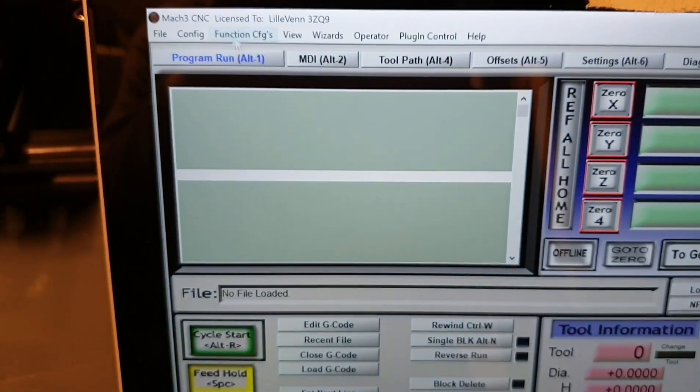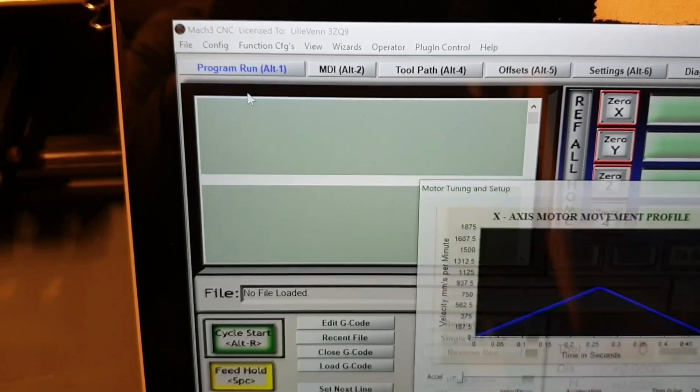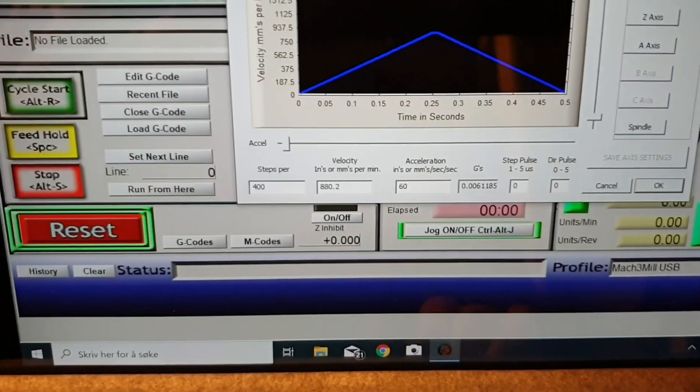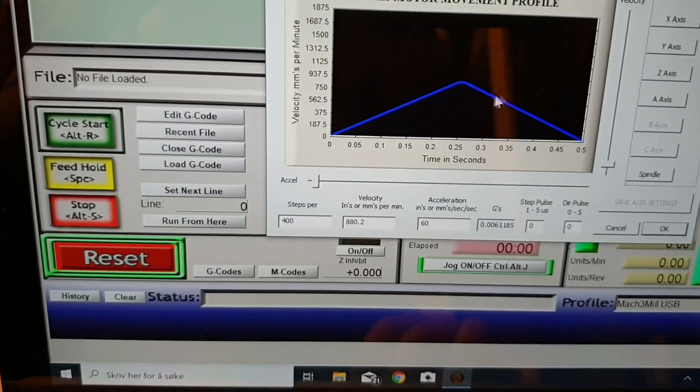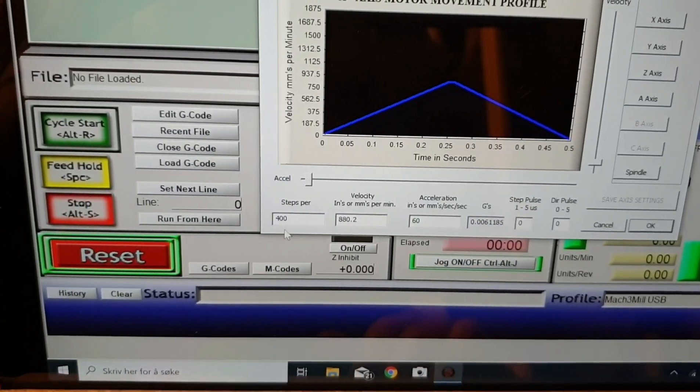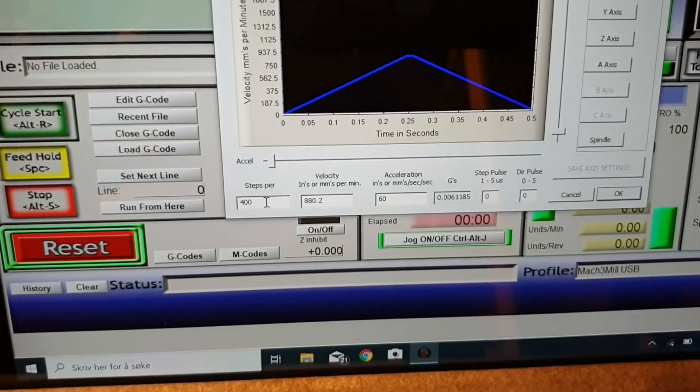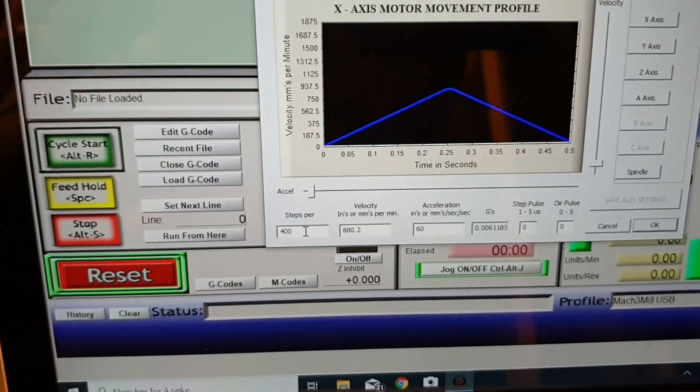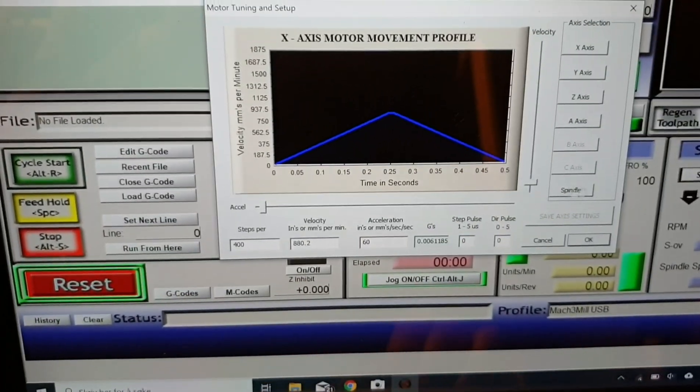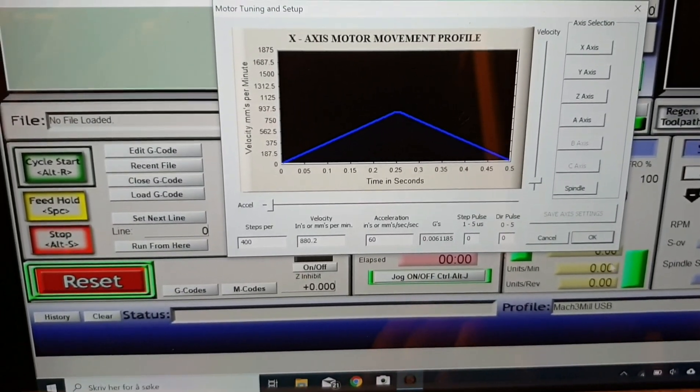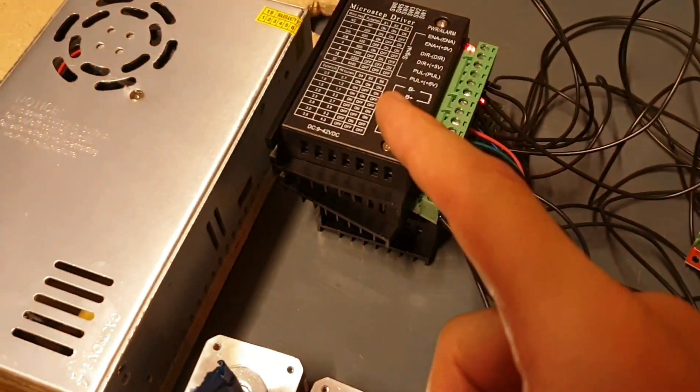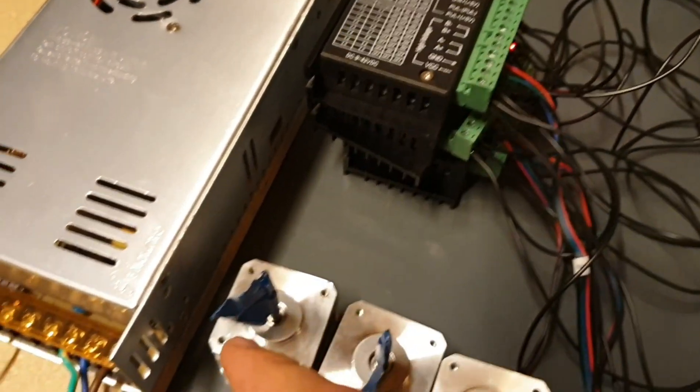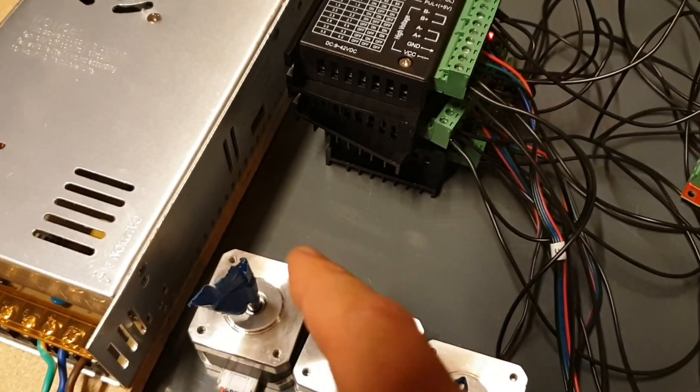Motor tuning. And I set steps per unit to be 400. This means if I move one unit it will send 400 pulses to the microstep driver and if we send 400 pulses to this driver it will turn this motor one revolution.